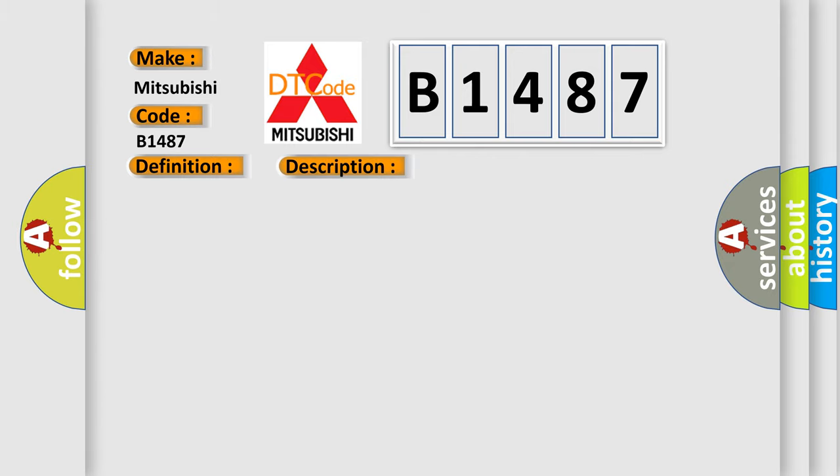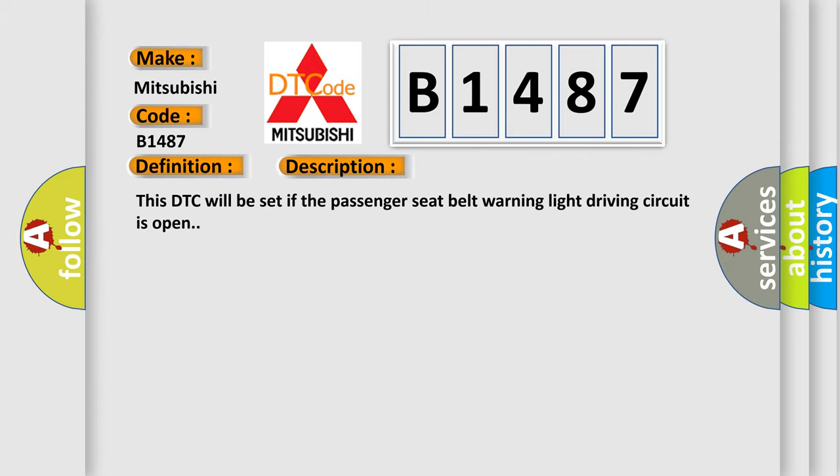And now this is a short description of this DTC code. This DTC will be set if the passenger seat belt warning light driving circuit is open.